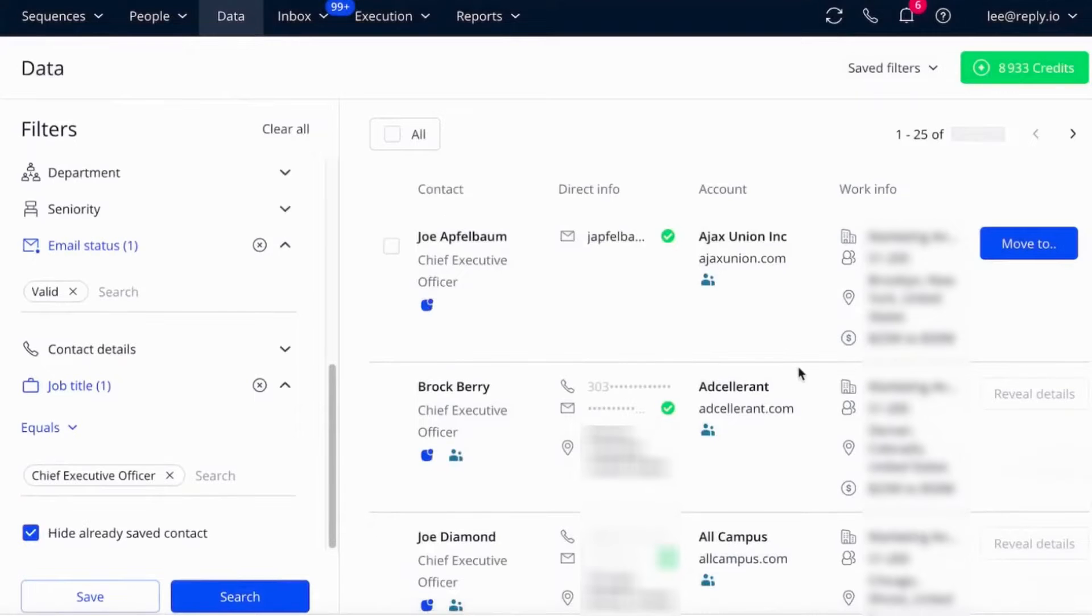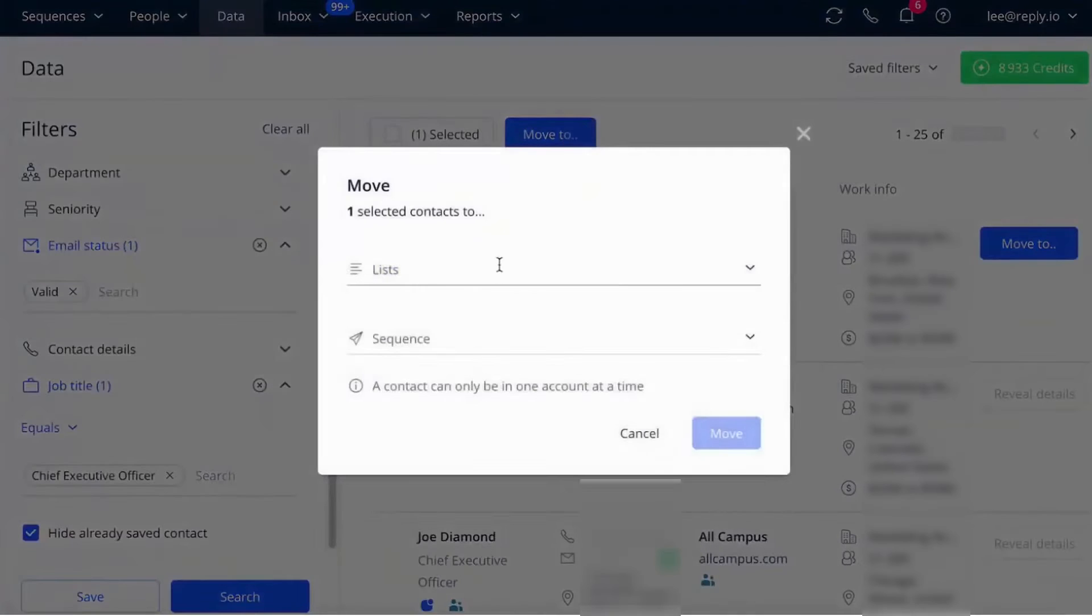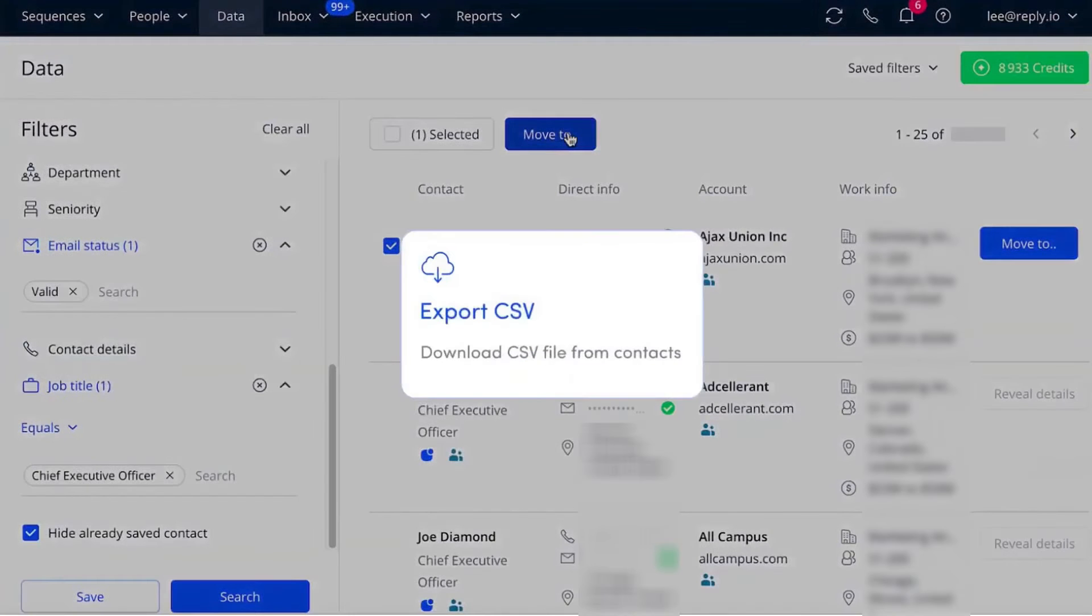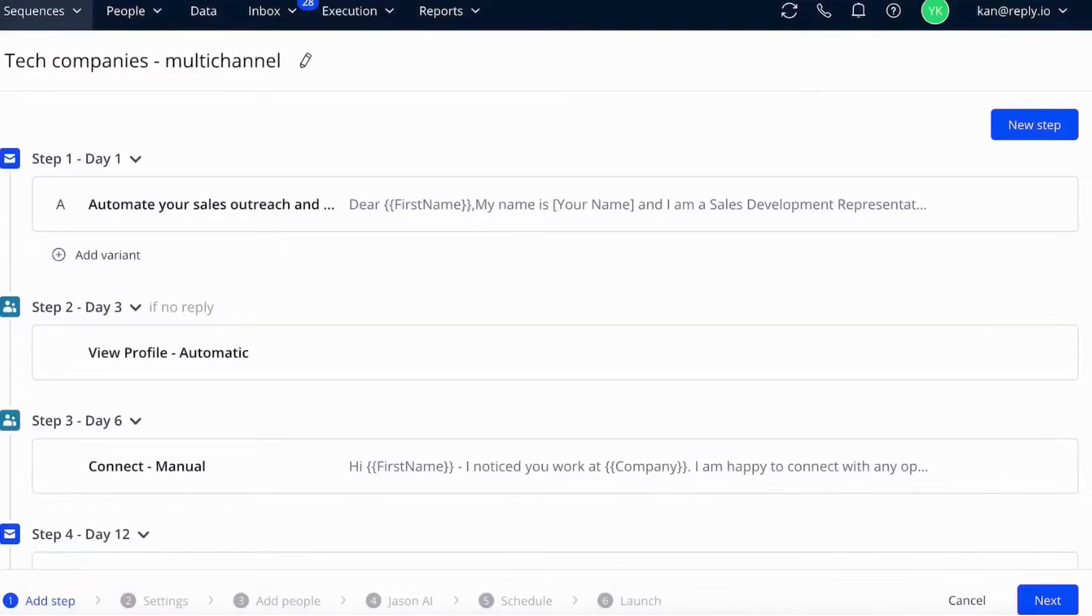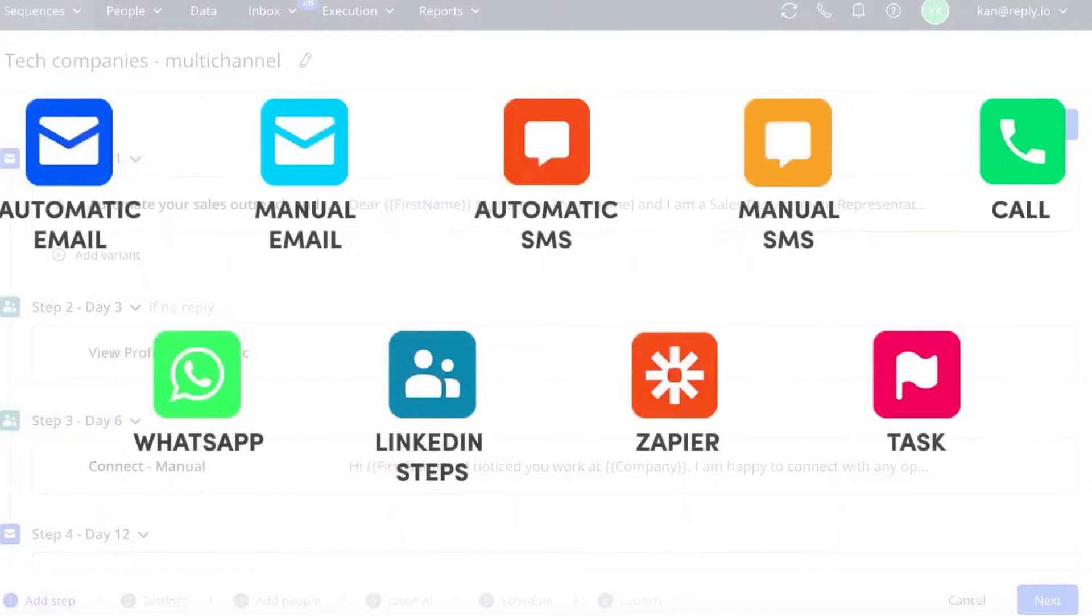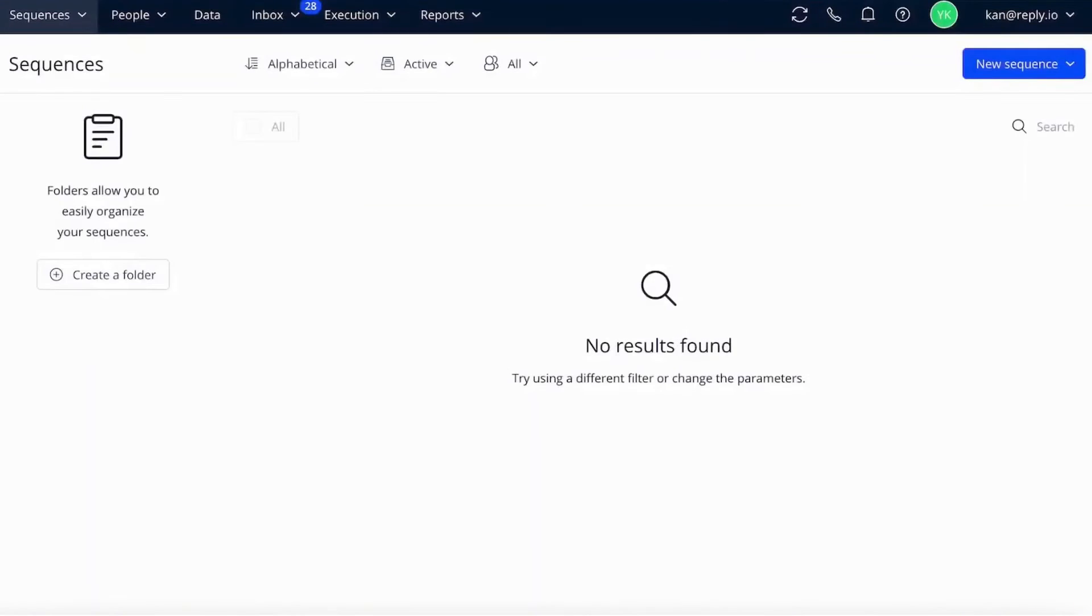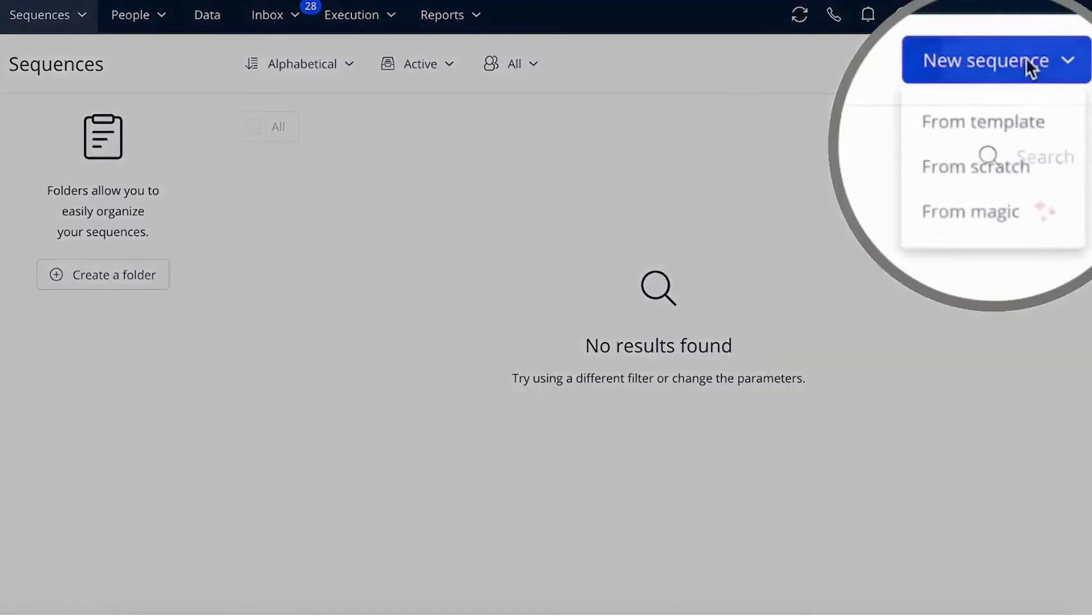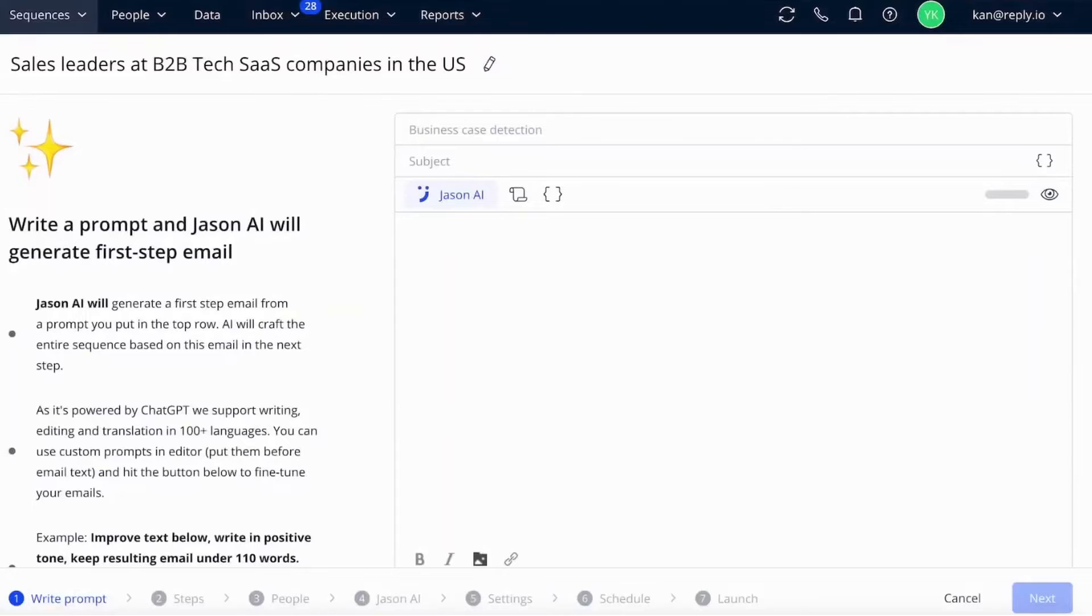This AI-powered sales platform helps you find and connect with potential customers in a highly personalized way. Using Reply.data, their database of over 140 million business contacts, you can create hyper-targeted lists of prospects to reach out to. Reply.io also validates contact info like emails to optimize deliverability and avoid spam flags. One of the key features is Reply.io's AI assistant, Jason, powered by ChatGPT. Jason can generate personalized outreach emails and sequences from scratch.